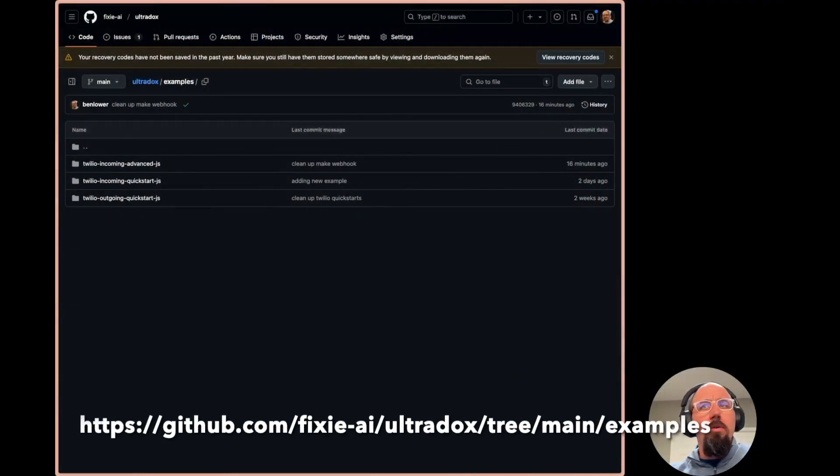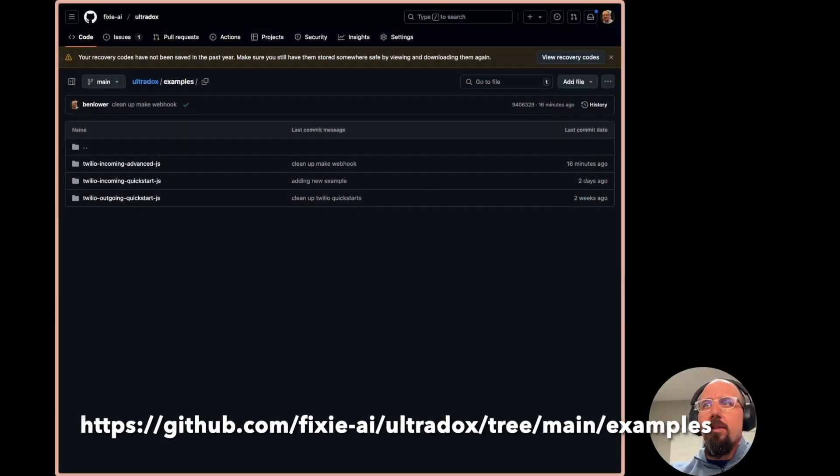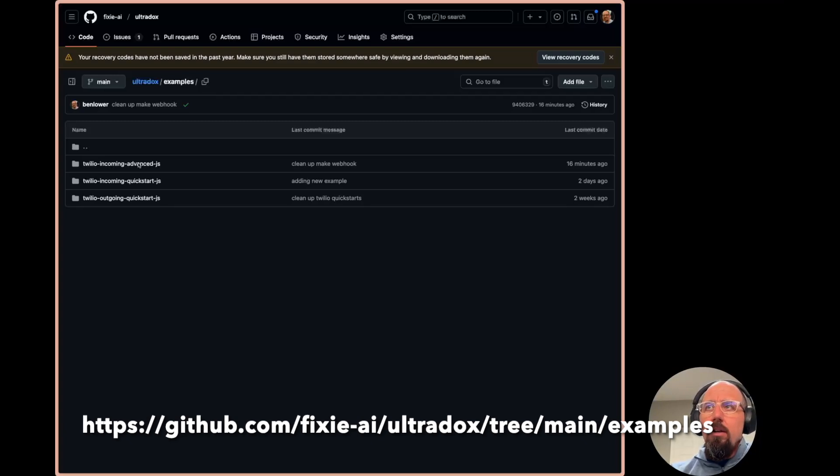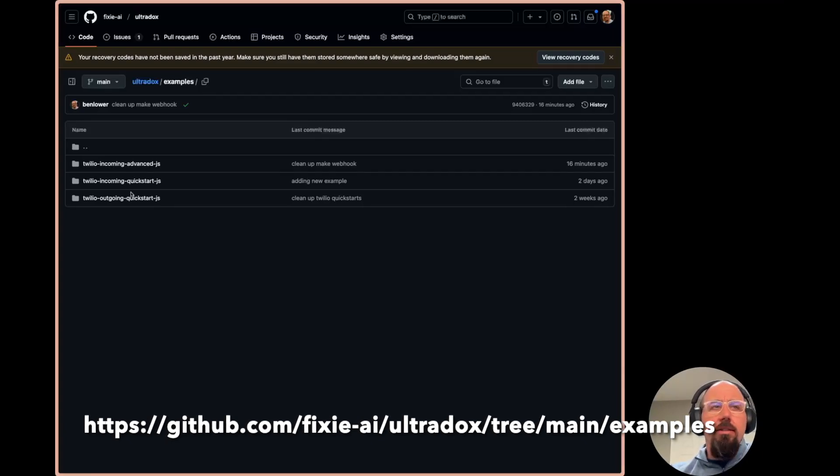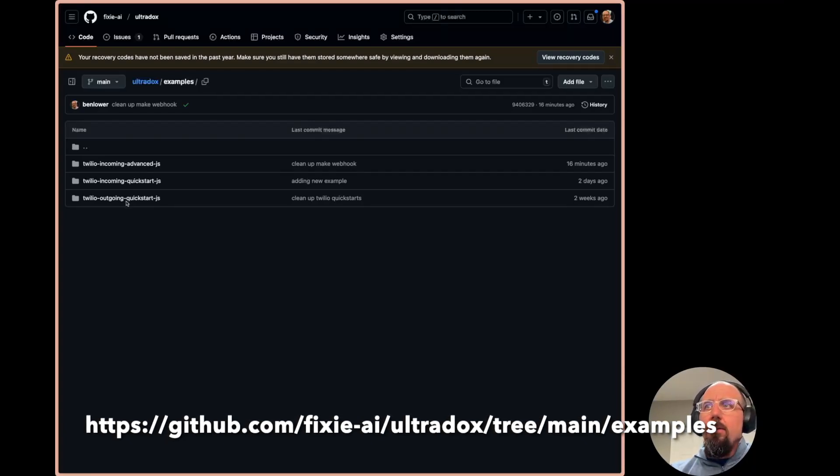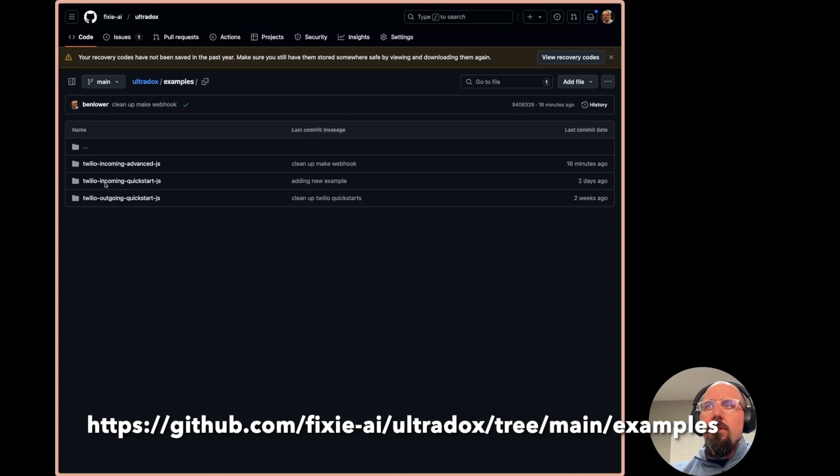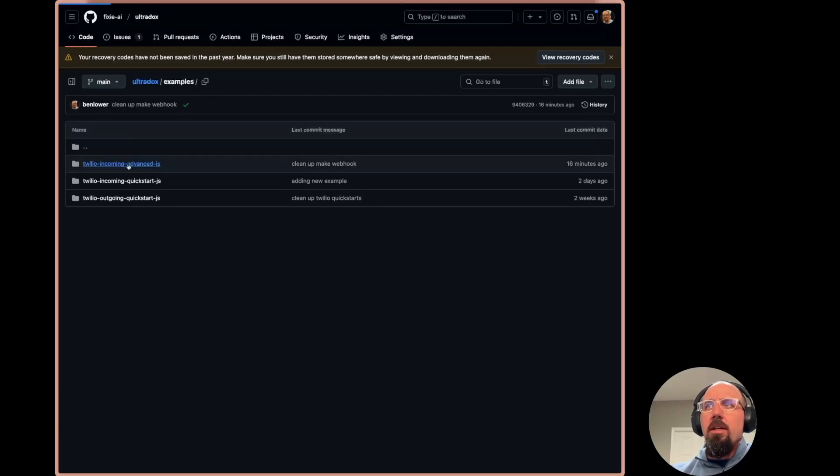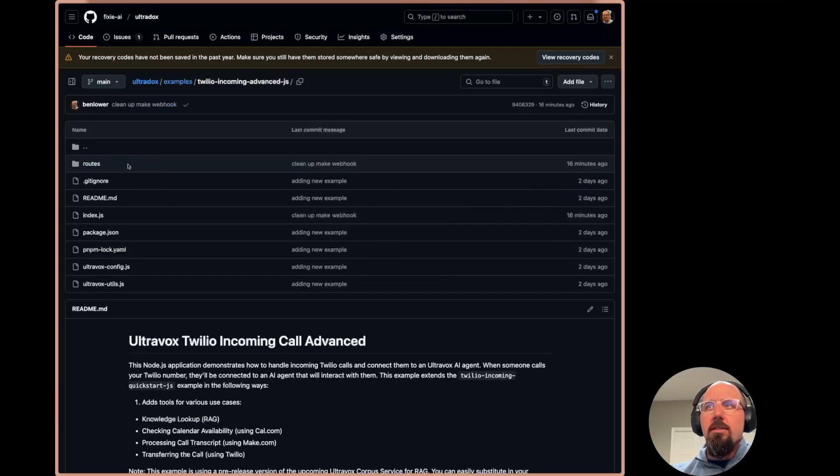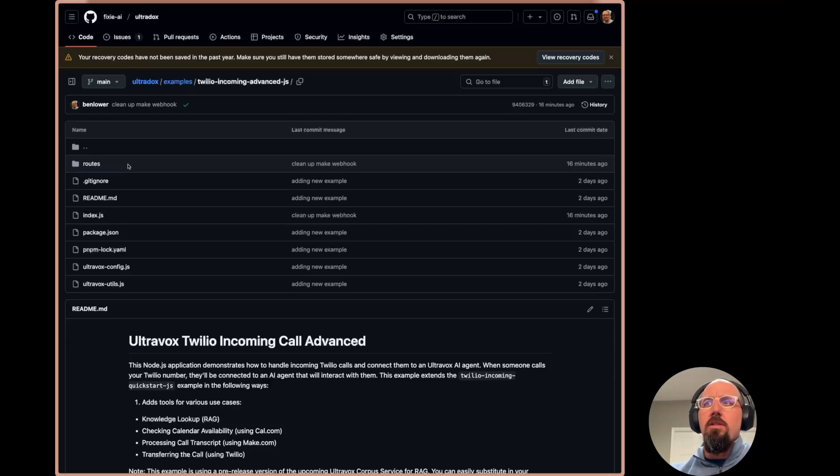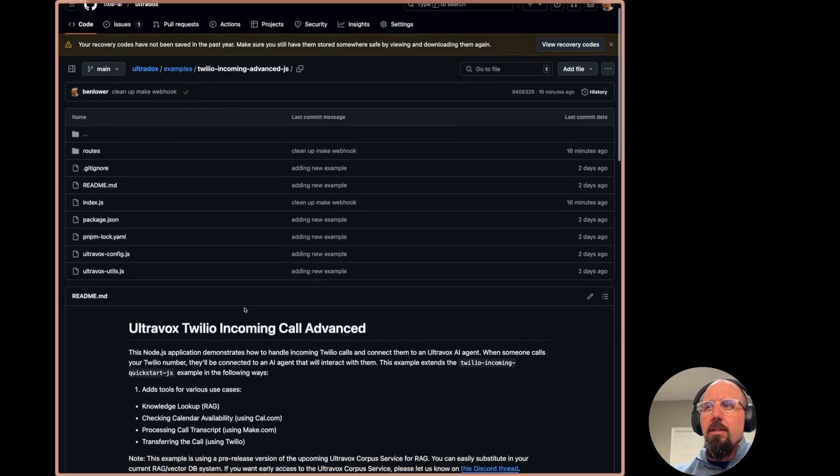First of all, the code is actually out on GitHub alongside a couple other examples that we've had. So we've had these Twilio incoming and outgoing quick starts. The new one here is this incoming advanced JS, and this just takes the incoming quick start and extends it with these new capabilities.